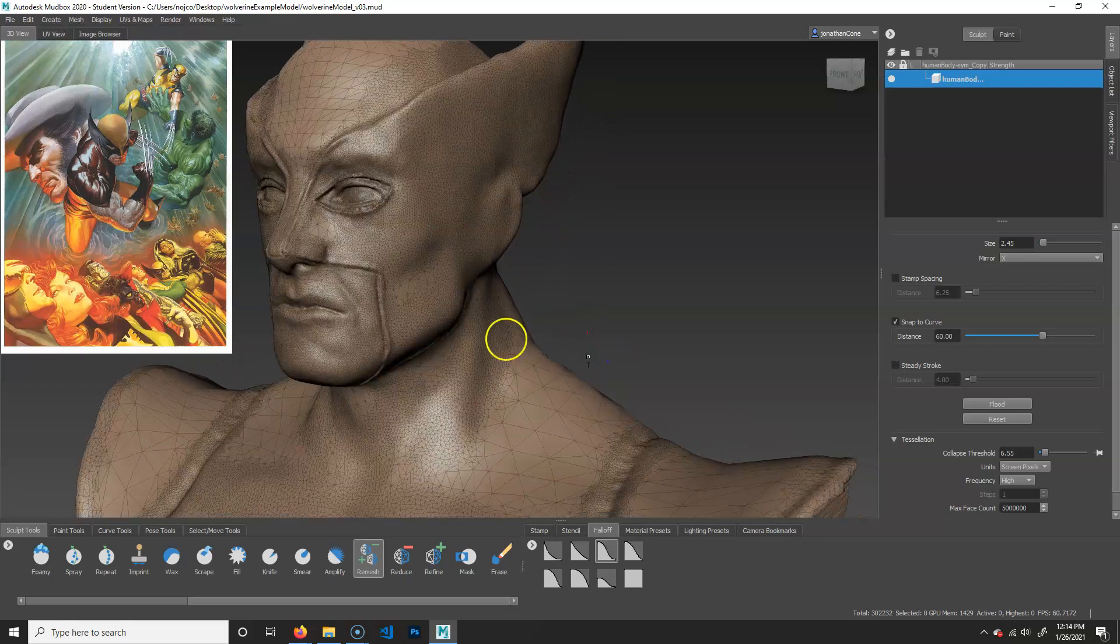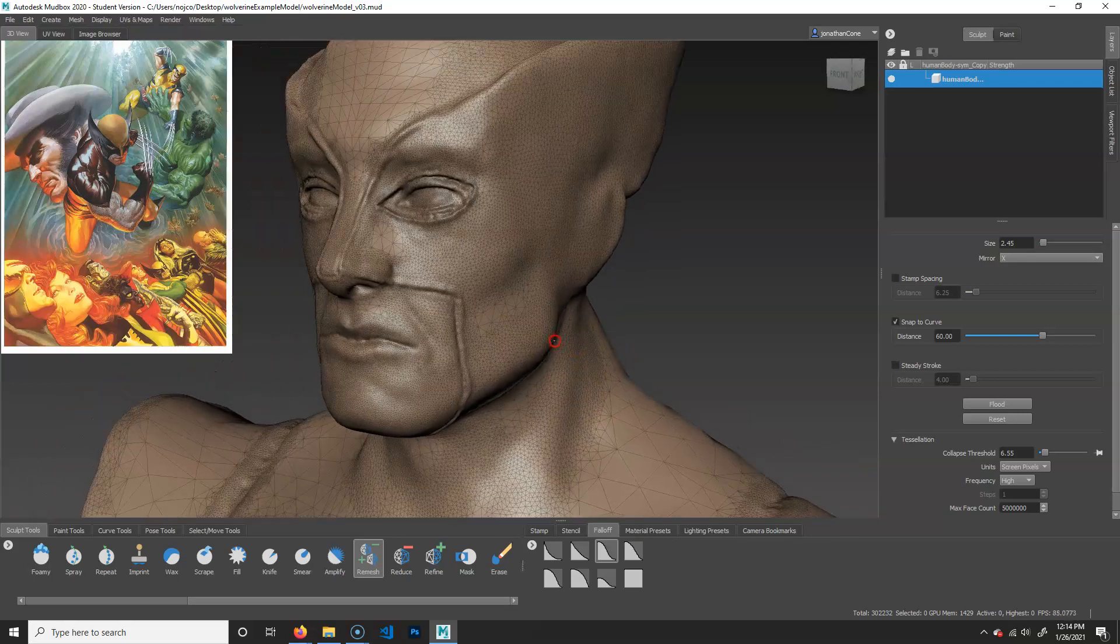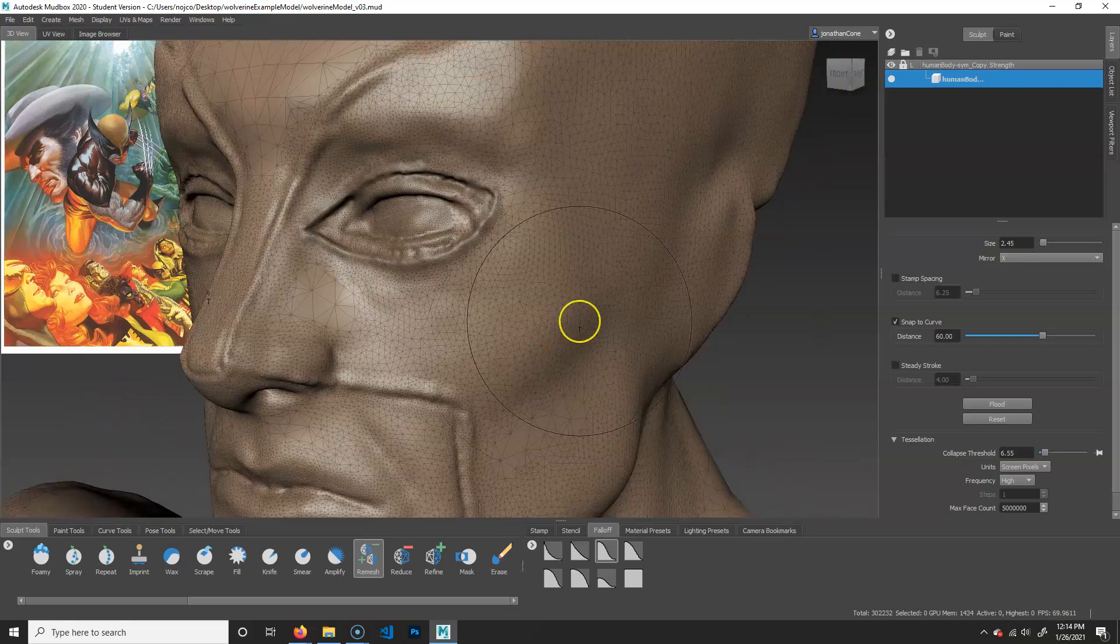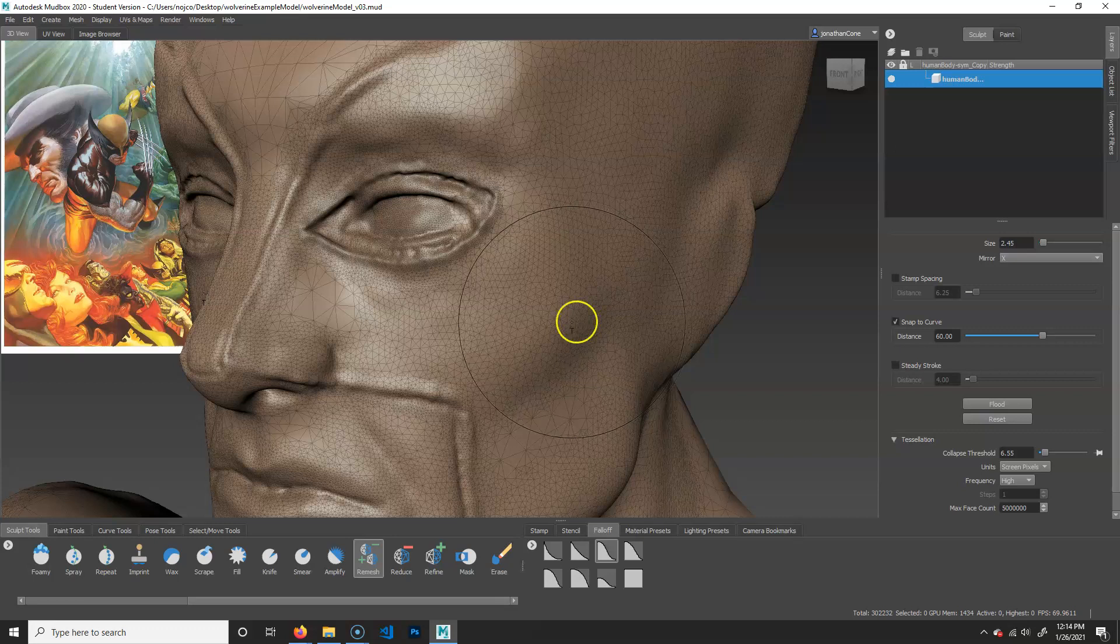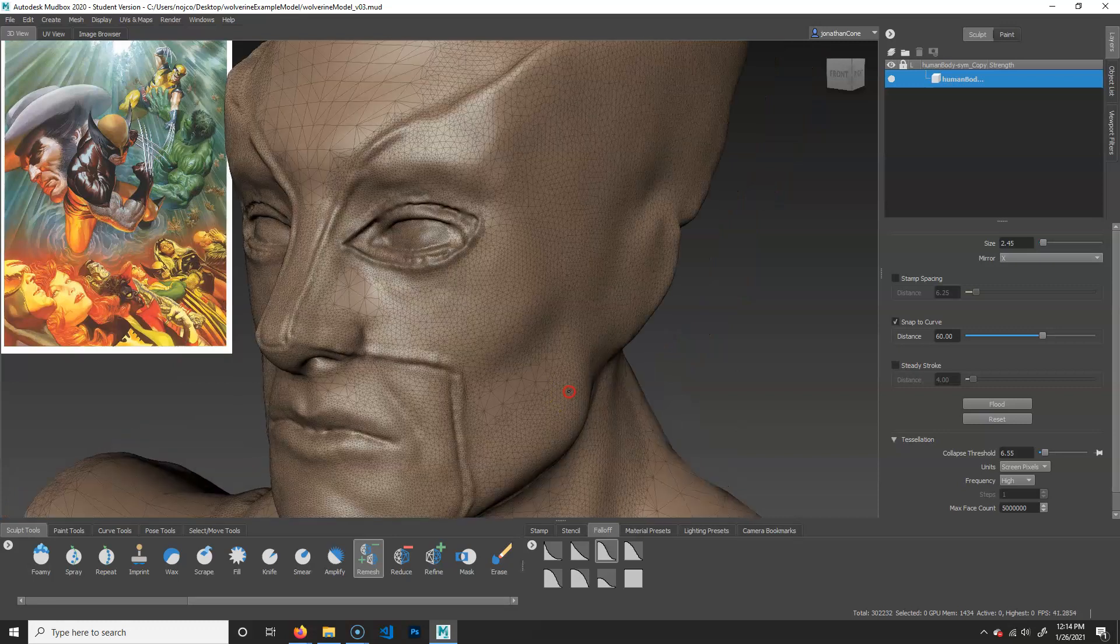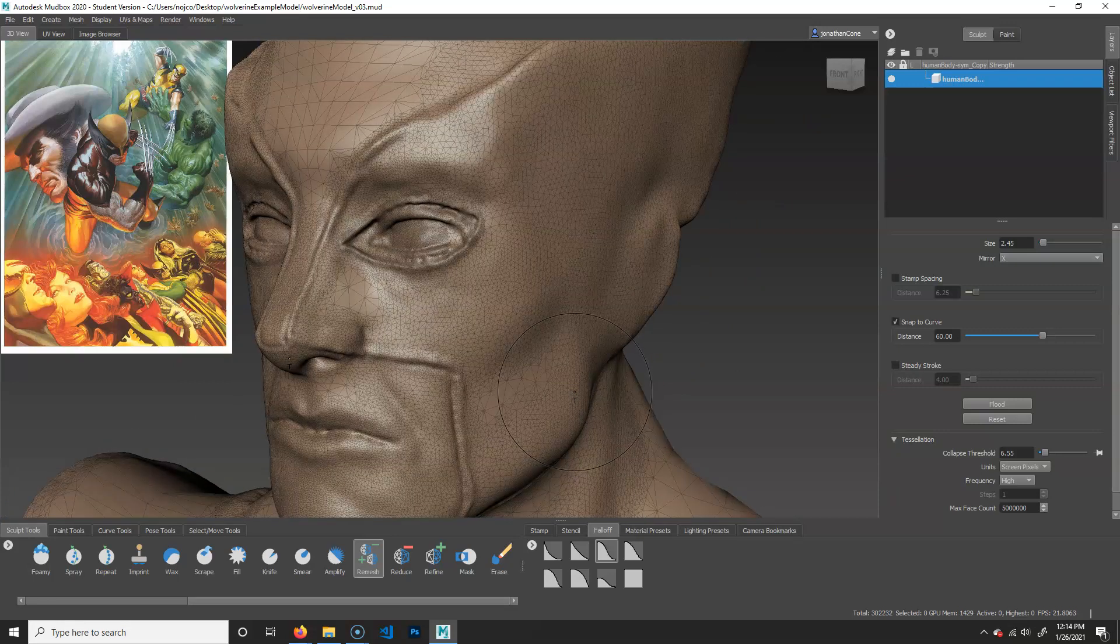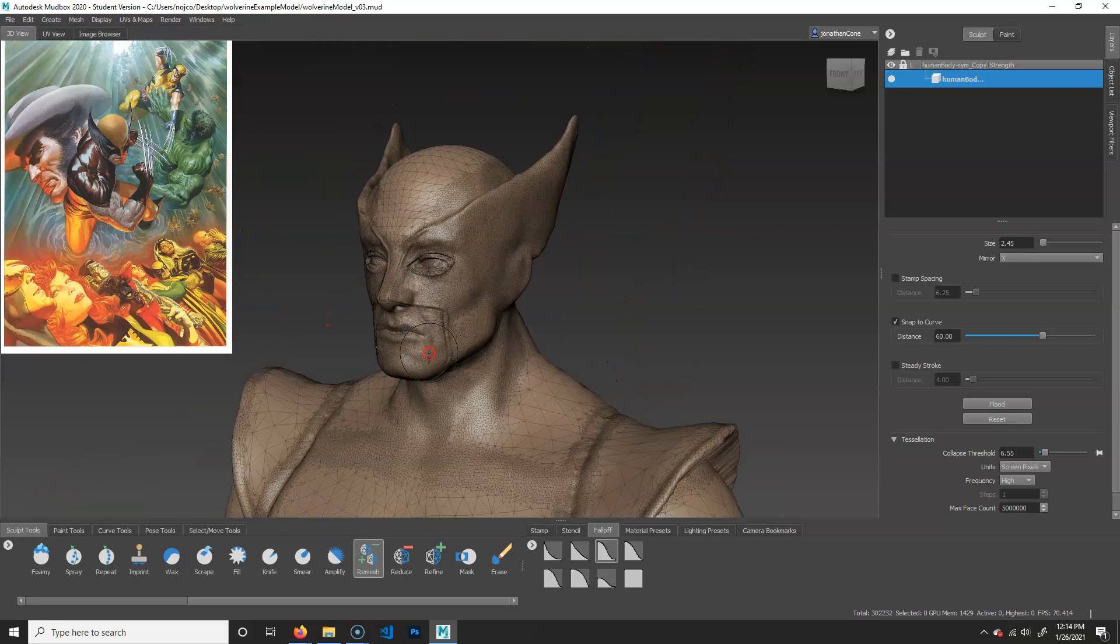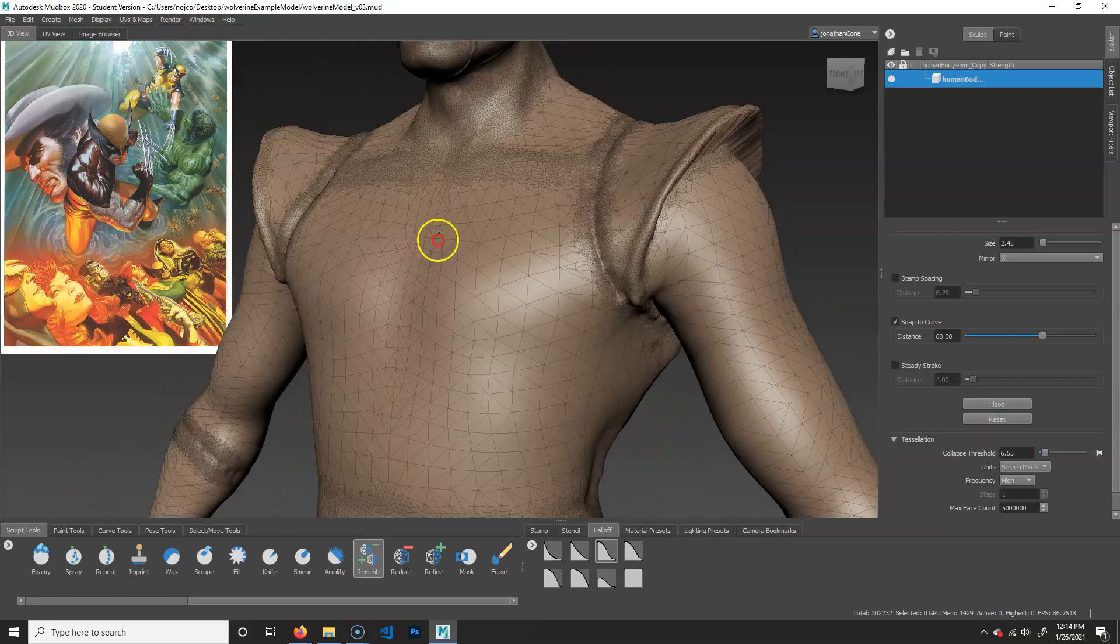But what I don't want is for them to be overly detailed. And the reason for that actually is more of a performance thing. This program is meant to handle a lot of geometry. Maya can handle a lot of geometry too, but it's not a sculpting app. It's not specifically designed for that purpose. So it actually won't handle it as well as it is in here.